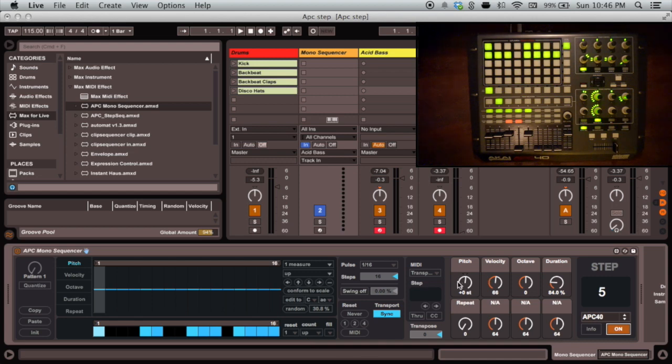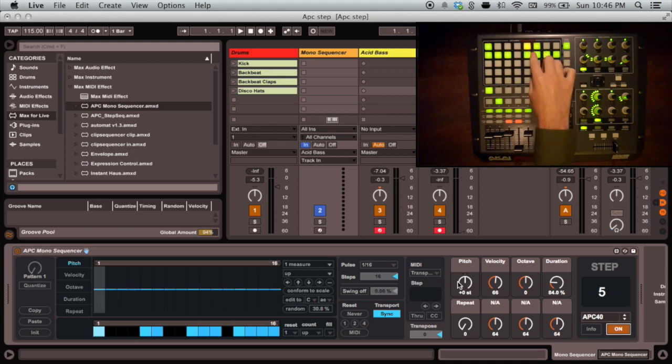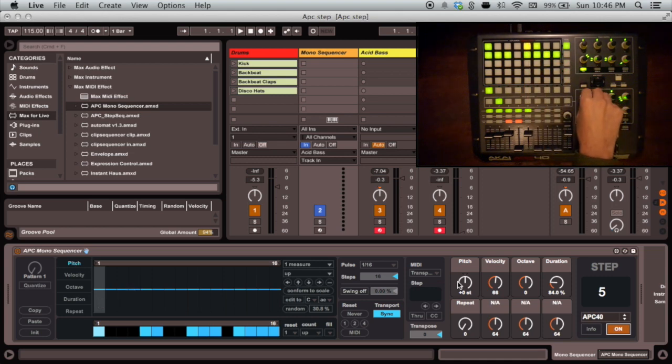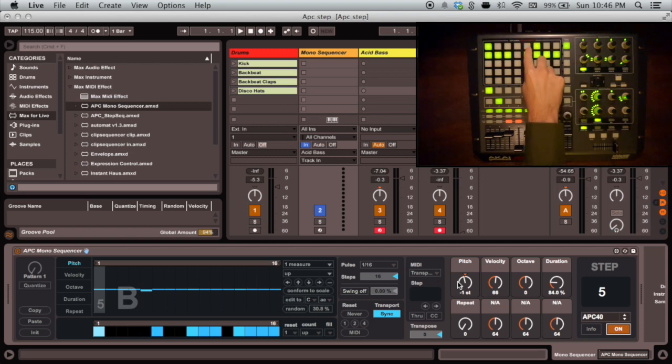If we select a note using the grid, we can begin editing the properties of that note, like changing the pitch up or down in half-step increments. We can also activate or deactivate the selected step by pressing it again.